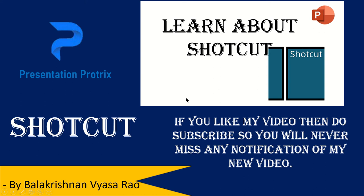Hi and welcome to Presentation Projects. Today I'm going to learn about Shortcut. Shortcut is a video editing software which makes it easy for you to edit your videos, cut videos, add transitions, and much more. Before starting, don't forget to subscribe so you won't miss any of my new videos.